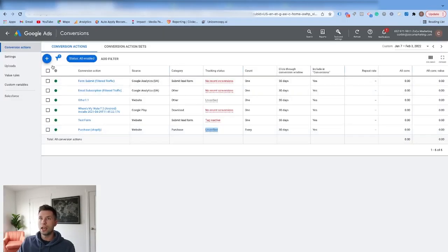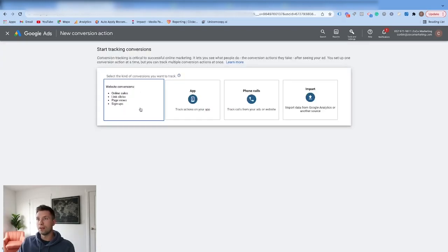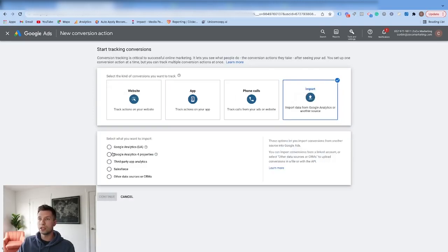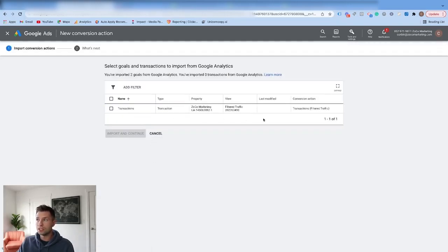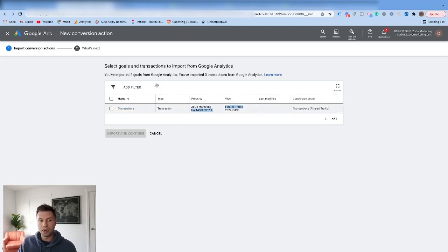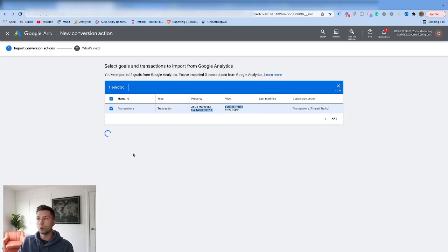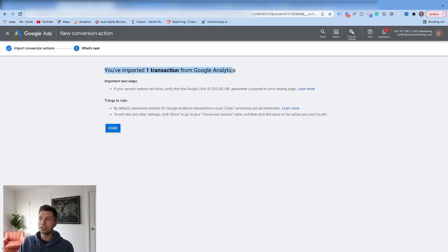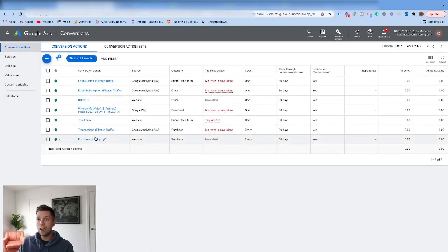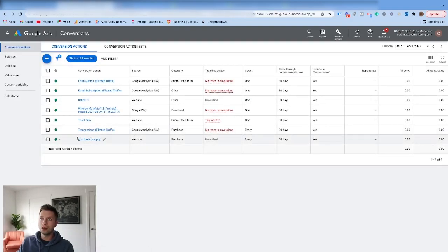Now we can go back over to our Google Ads account and add a new conversion. This time, instead of Website, we're actually going to Import it — we're going to import it from our Google Analytics account. This is for our Google Universal Analytics account, so we hit Continue. As you can see right here, here is our Transaction. The name for this will come through as 'Transactions' and then the view you're doing for your Google Analytics account. Sometimes this can take a minute to come through, so if you don't see it right away give it a little bit of time. This is the one we want to pull through from our Google Analytics account, which is now connected to Shopify, and then we import that. We have now successfully imported that goal, so we hit Done.